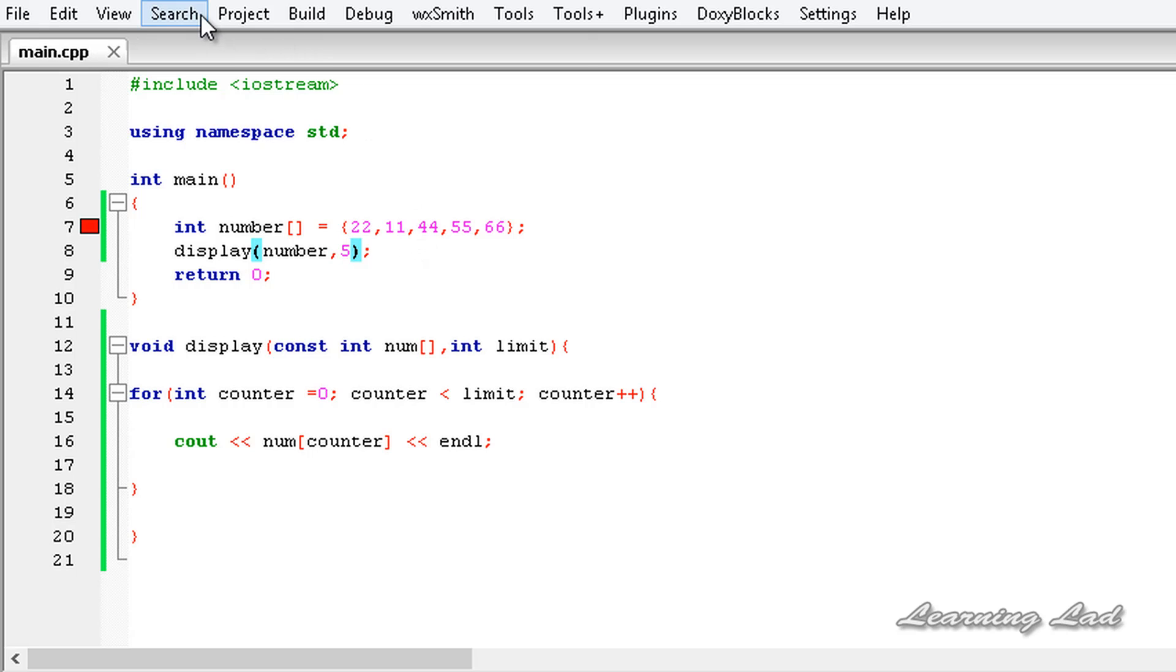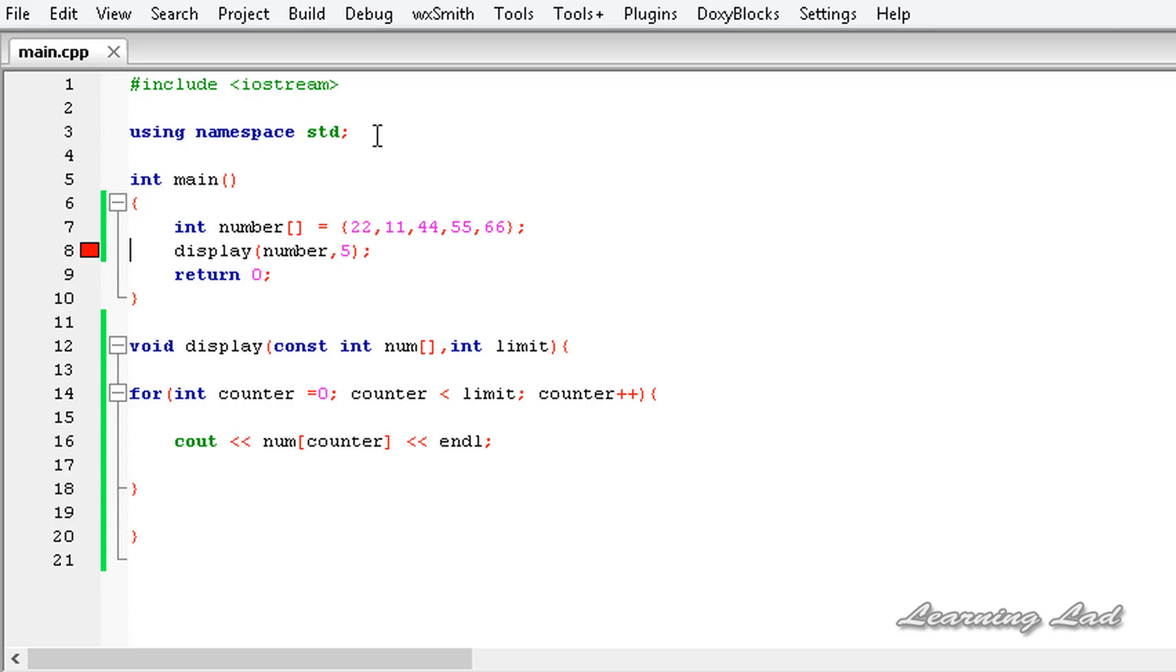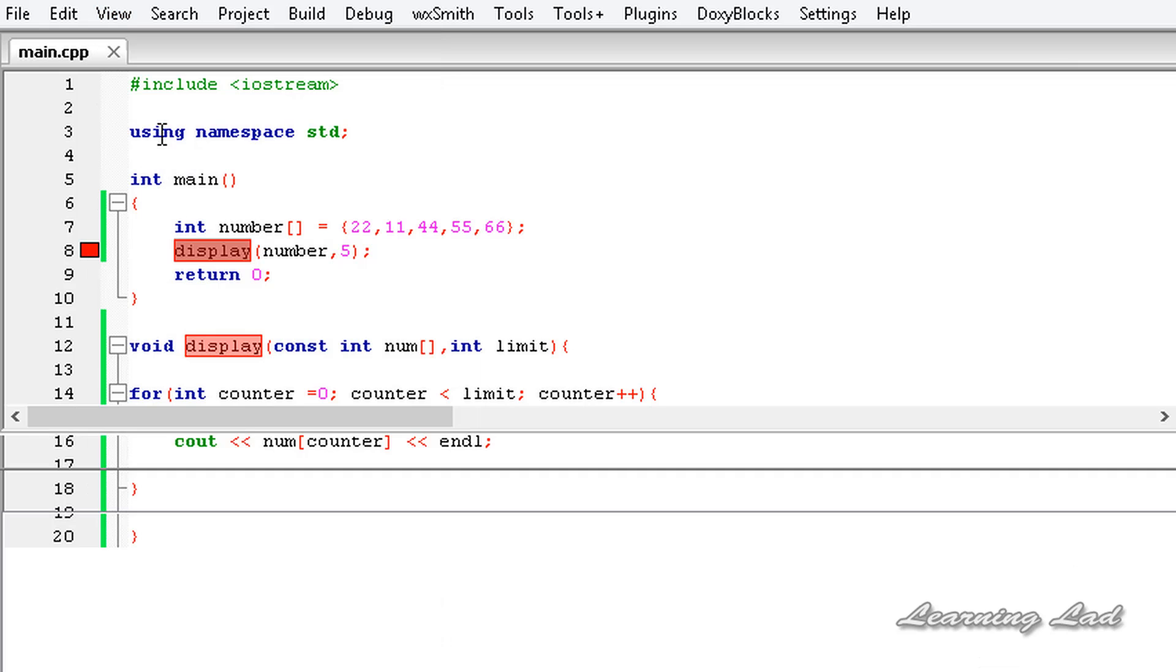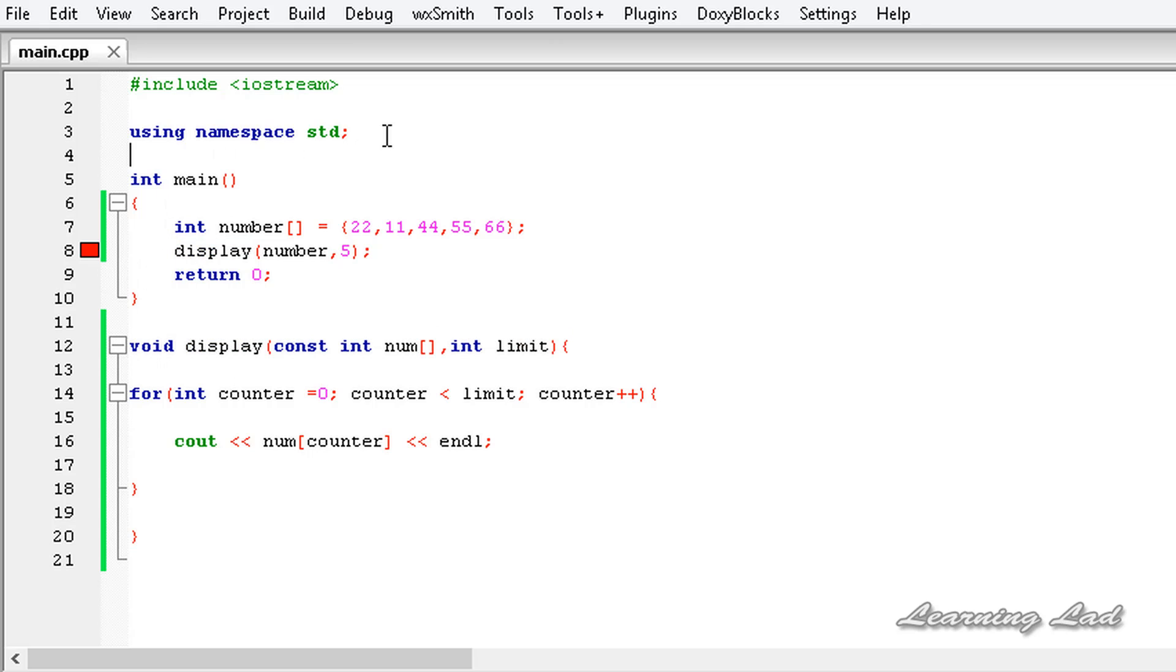I'm gonna save this, I'm gonna build and run this program. We got an error. Let me open up the logs. That's because we haven't done the function prototyping. I'm gonna copy this one and paste it before the main function and add a semicolon.